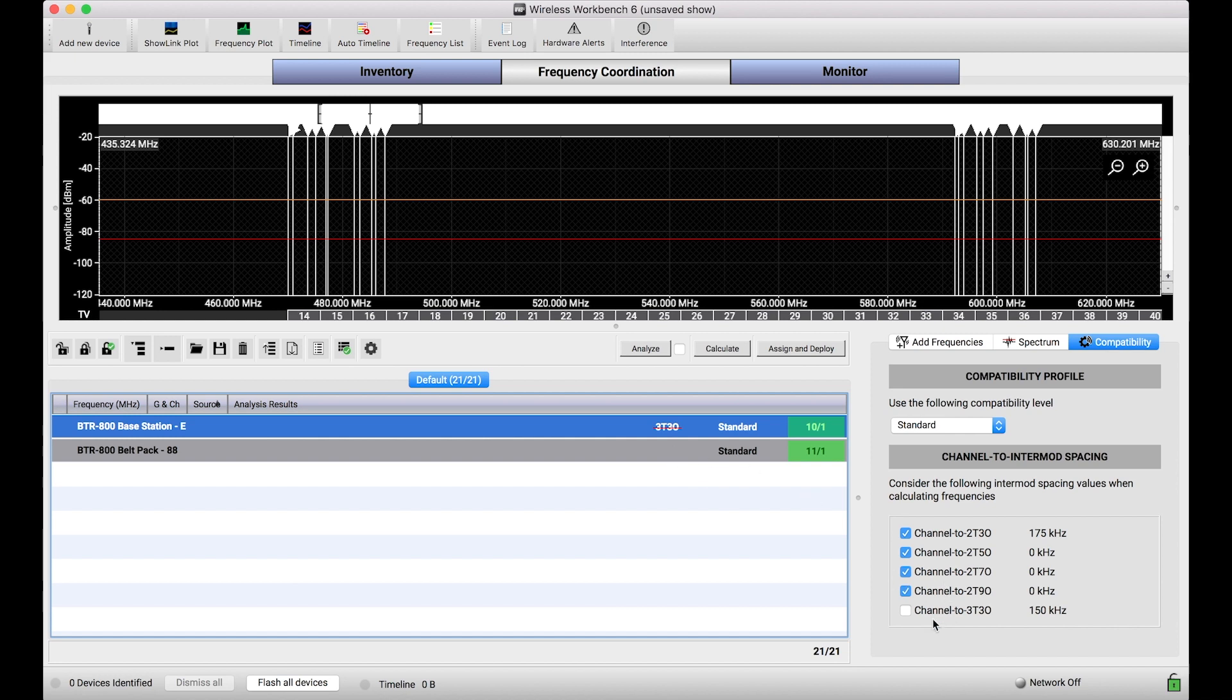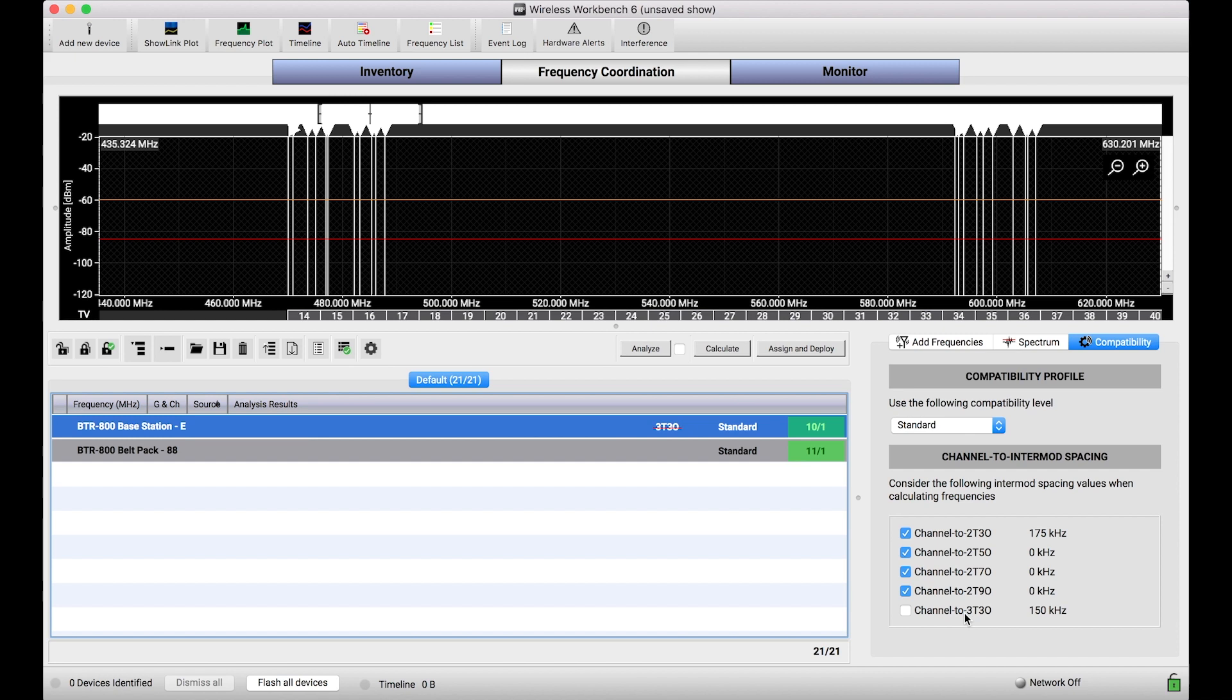So why would I ignore certain intermod products? Well, this three-tone third-order intermod product is a product that's generated when three transmitters of this sort of system are in close proximity with one another. This is an intermod product that is the result of close proximity transmitters resonating with one another, their frequencies resonating with one another.